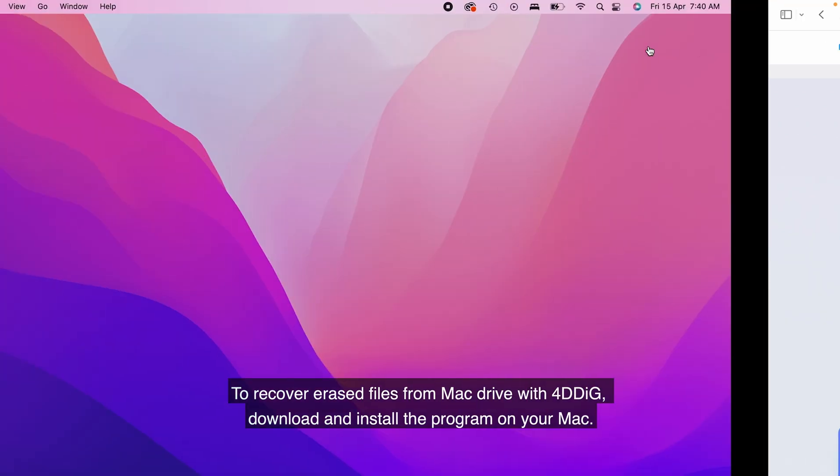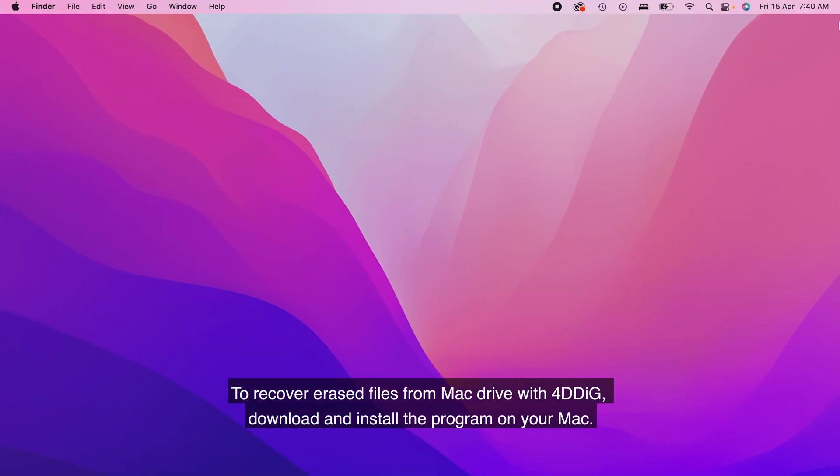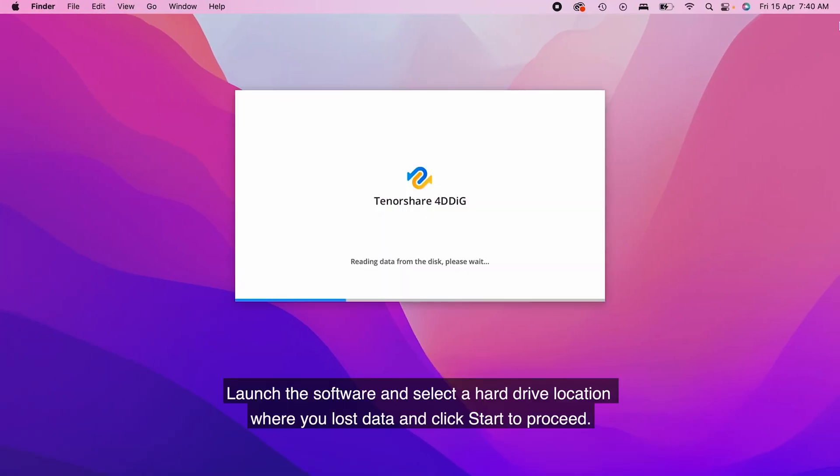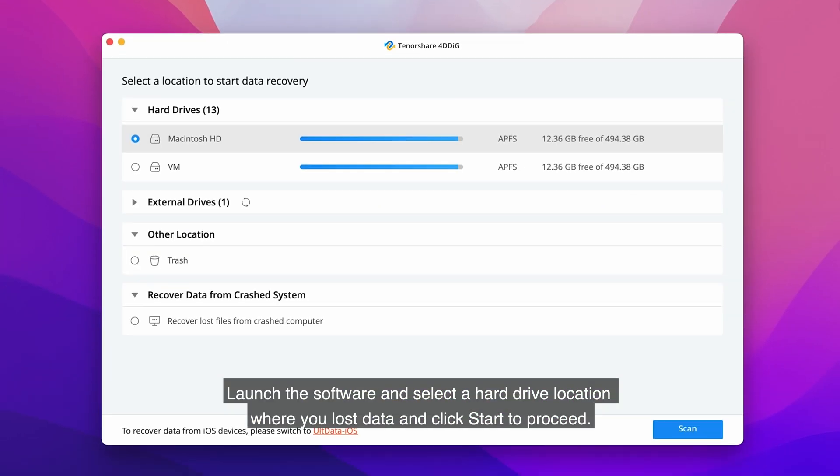Download and install the program on your Mac. Launch the software and select a hard drive location where you've lost data and click Start to proceed.